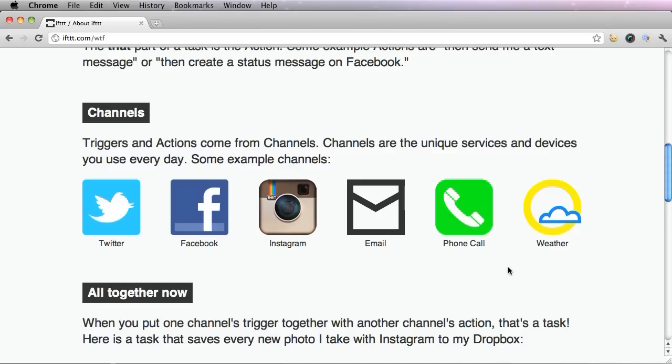Some example channels are the ones shown below, but there are also many more like Vimeo, Tumblr, even text messages.